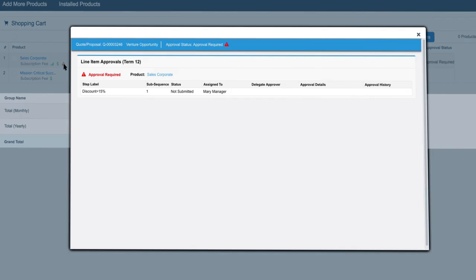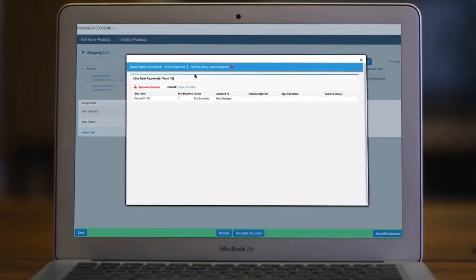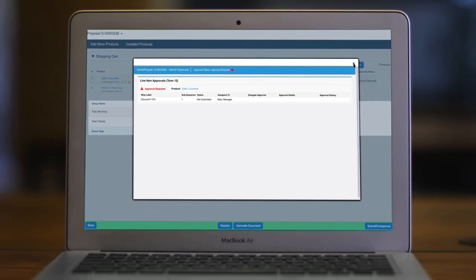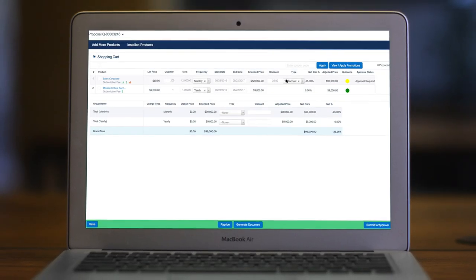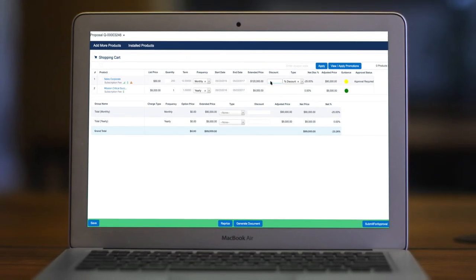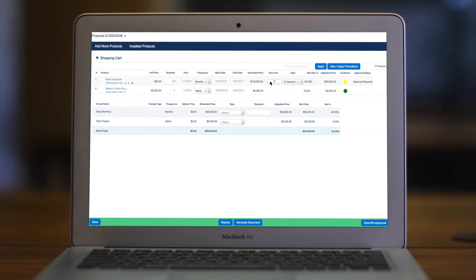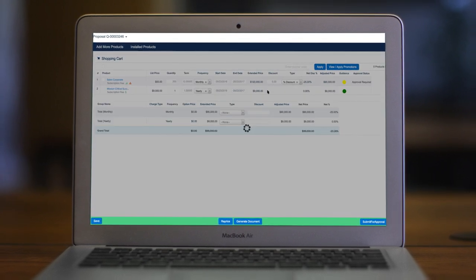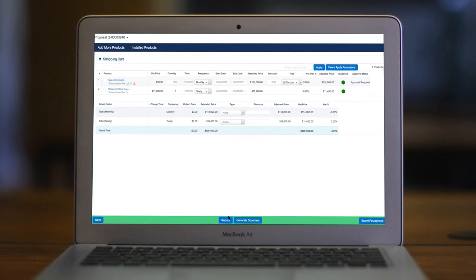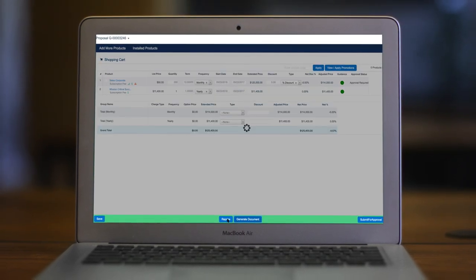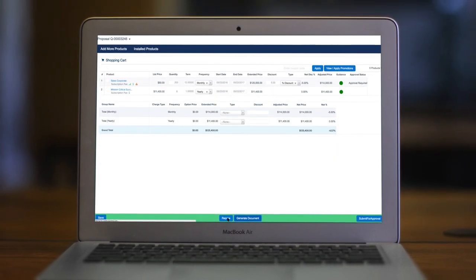Make sure deals progress quickly by removing approval bottlenecks. Apttus Advanced Workflows and Approvals automatically sends quotes to the right people for rapid review and approval.